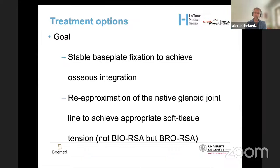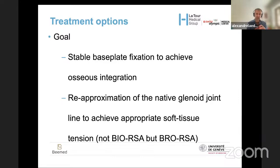The goal is to have stable base plate fixation to achieve osseointegration, and to re-approximate the native glenoid joint line to achieve appropriate soft tissue tensioning. An important concept: we are not talking about BIO-RSA (bone increase offset); when we do glenoid reconstruction, we do BRO-RSA — bone restoration of offset — not more.